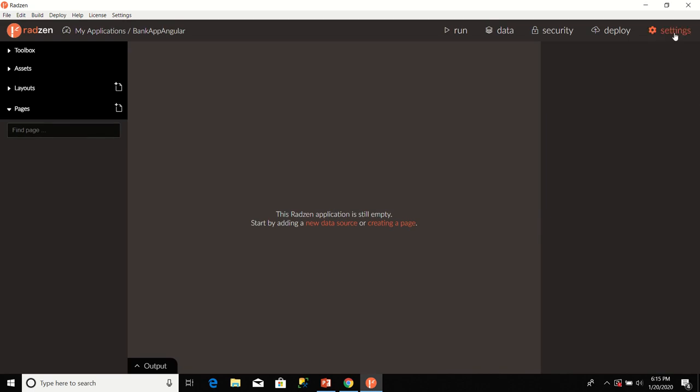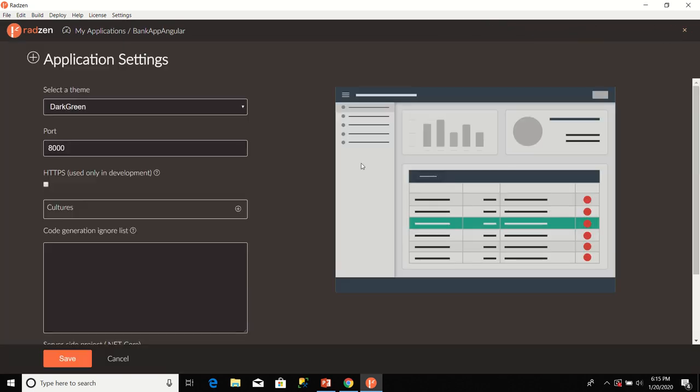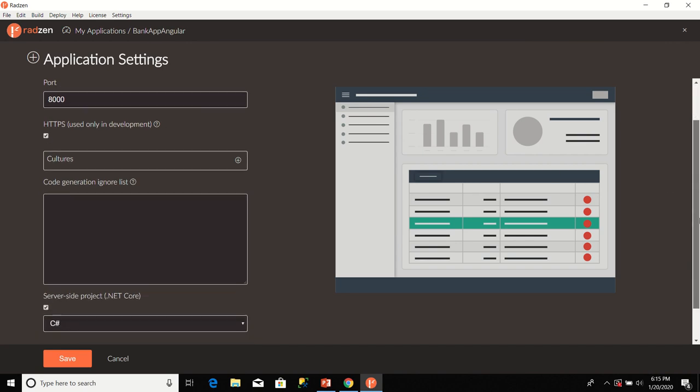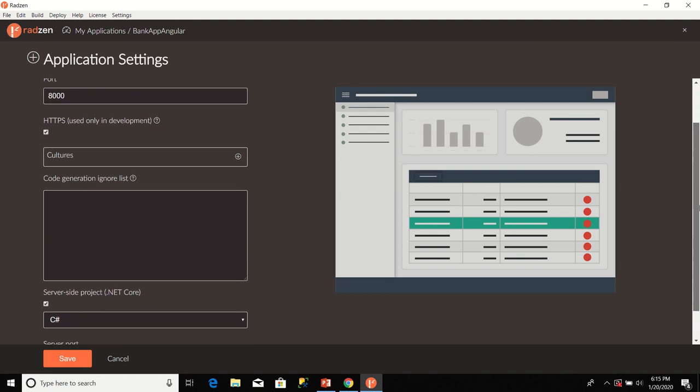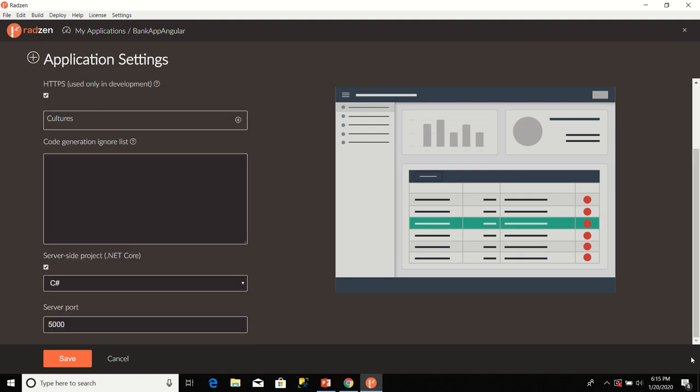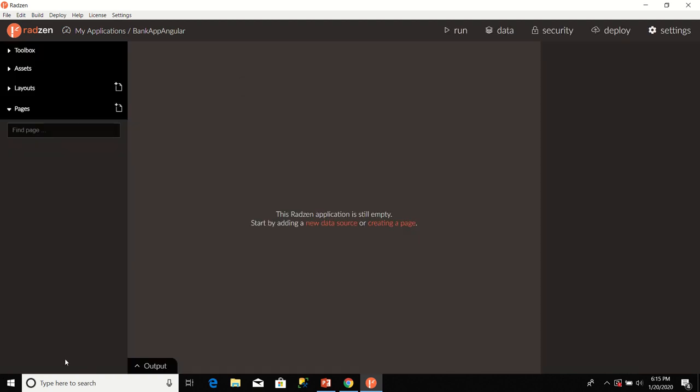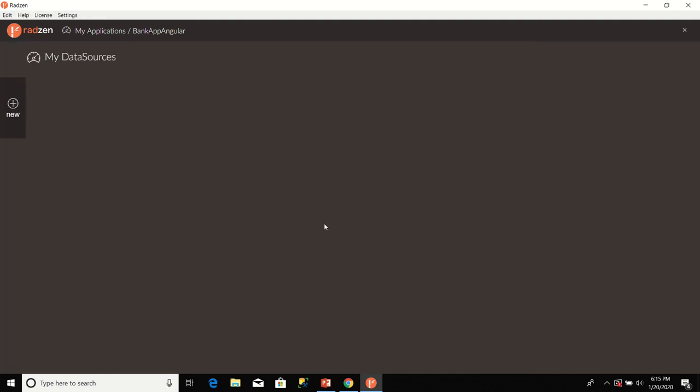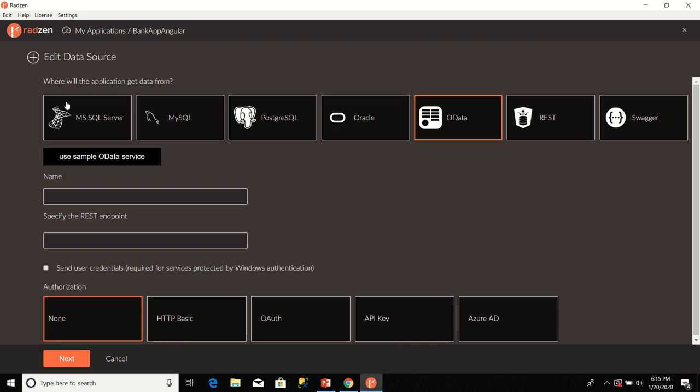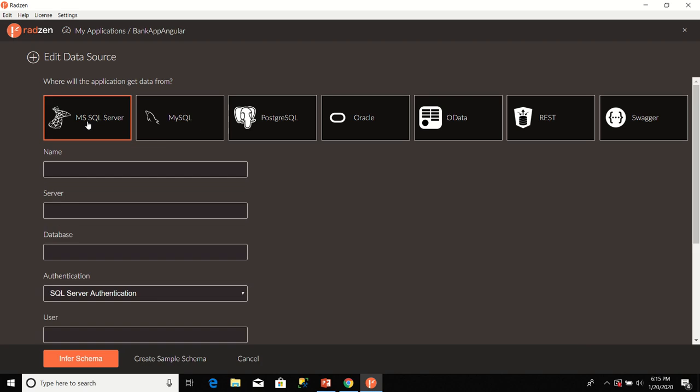Proceed to Settings page. Ensure that the HTTPS checkbox is checked or selected. After that, go ahead and click Save. After you have clicked Save, click on the New Data Source link. Then, click on New again. Where will the application get data from? In our case, we are going to click on MS SQL Server. We are going to give a name for the data source: ConBankApp. That is the name of the data source.